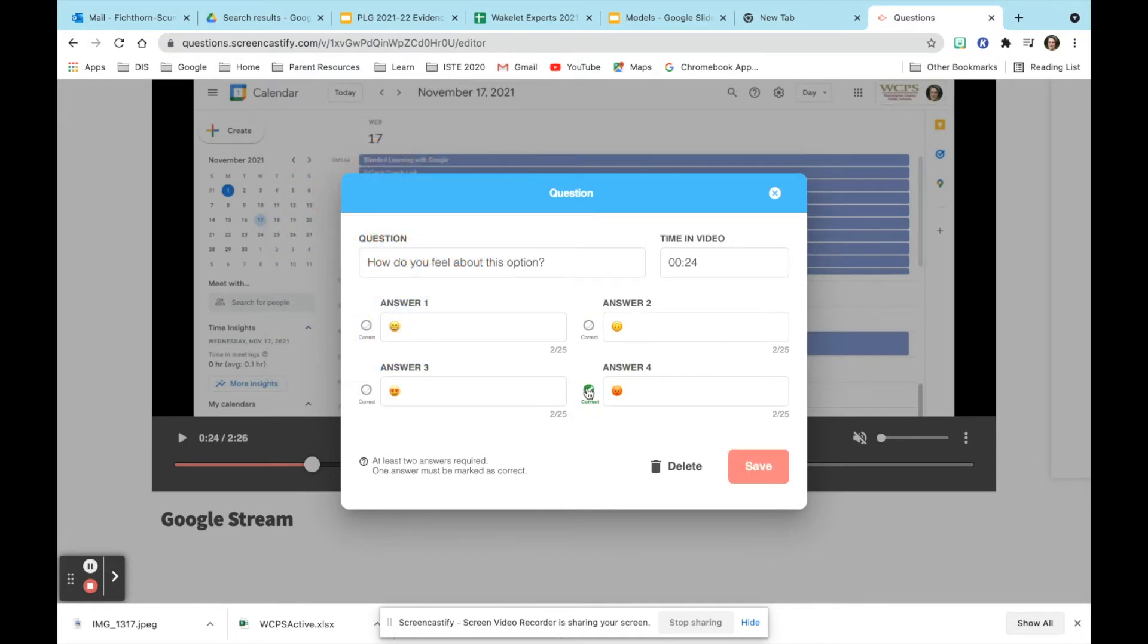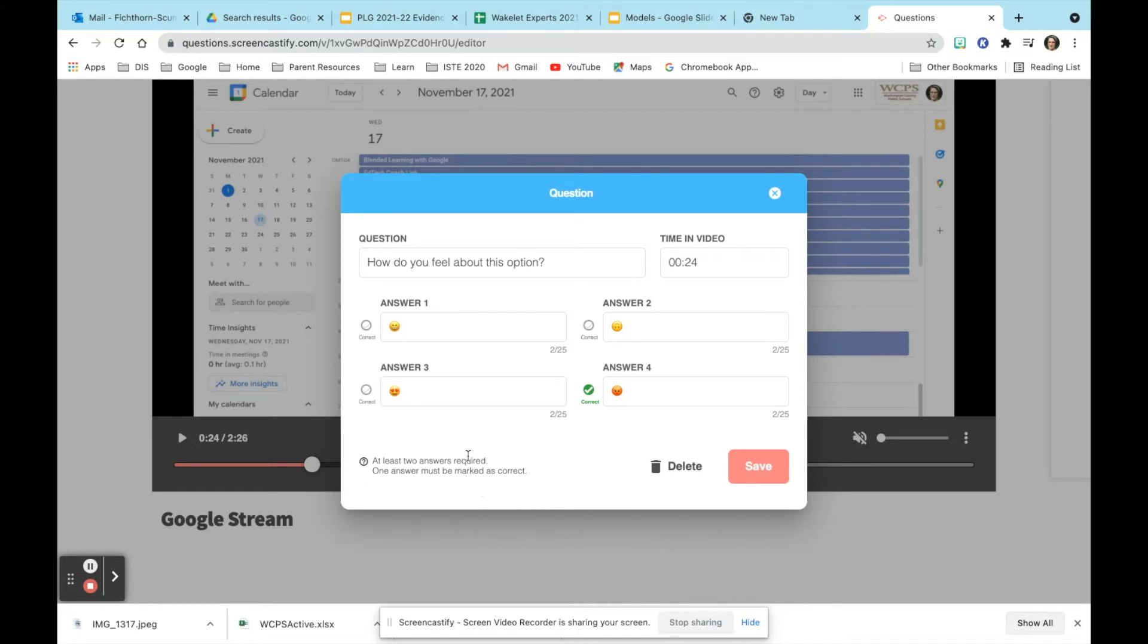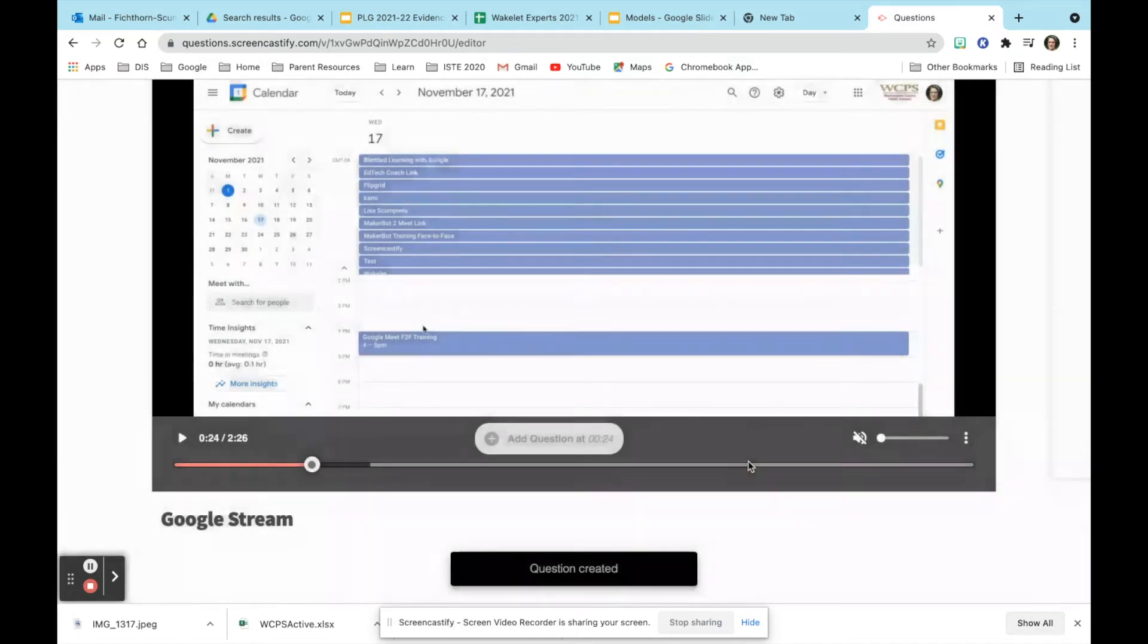On other formative assessments you could add emojis instead of text by doing the same thing. Notice at the bottom left it does tell you you have to have at least two answers and one has to be correct.